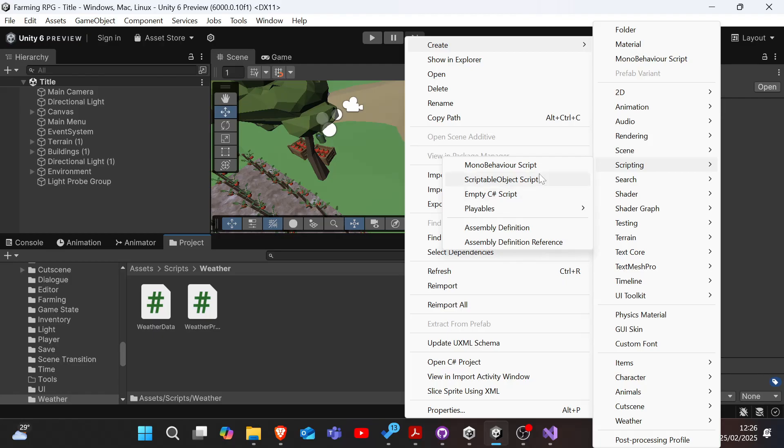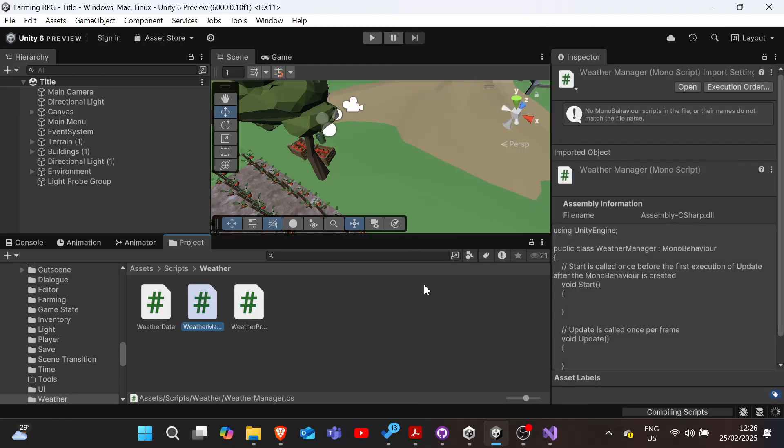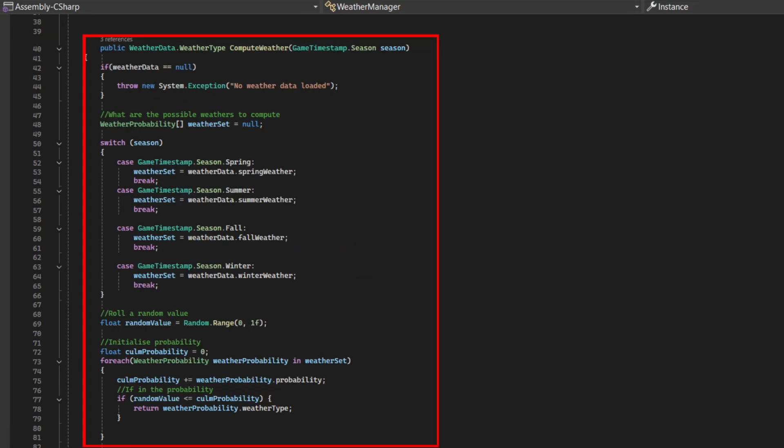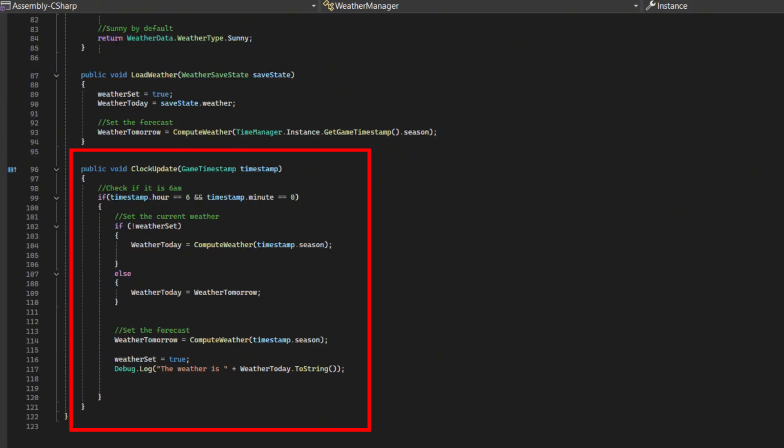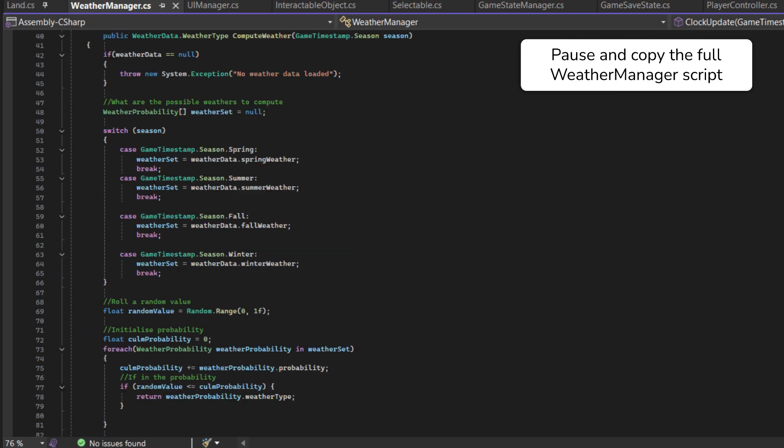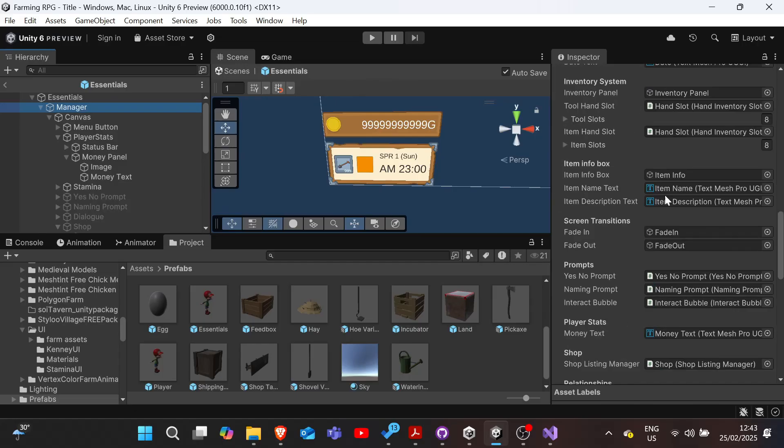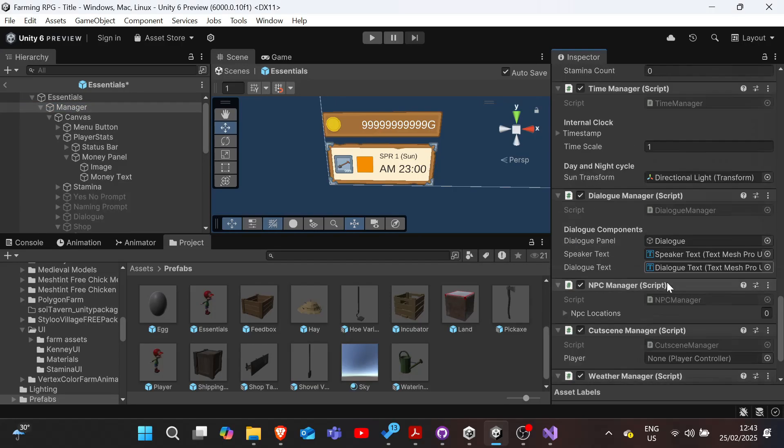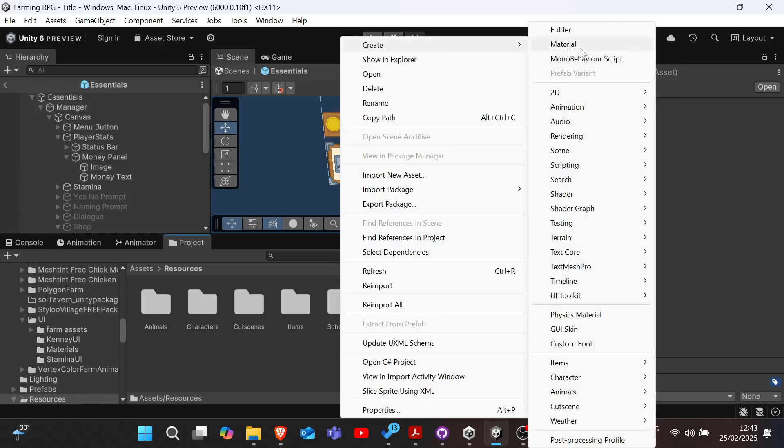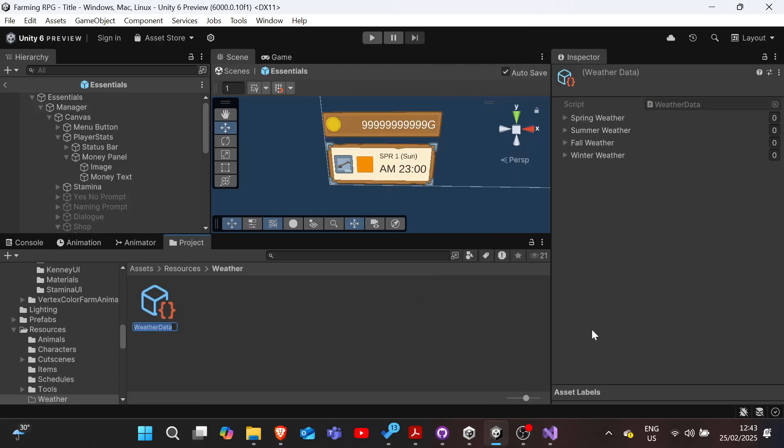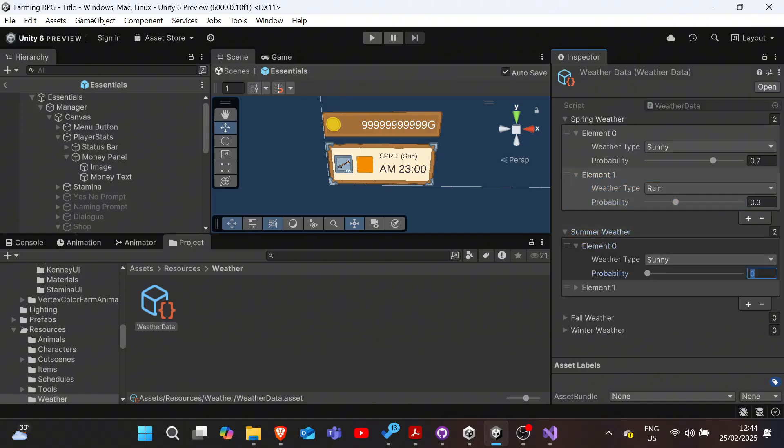Finally, we'll implement the weather manager class. This will be a singleton that tracks today's and tomorrow's weather, computes random weather based on the season probabilities, and updates the weather at 6am on each in-game day. This method, the compute weather method, uses a random value and cumulative probability to select a weather type, based on the current season.